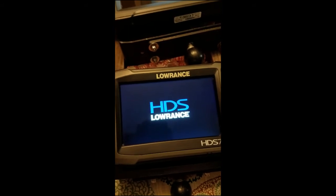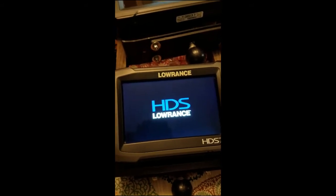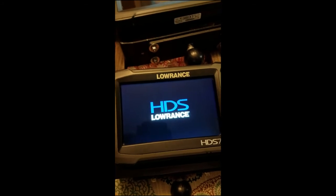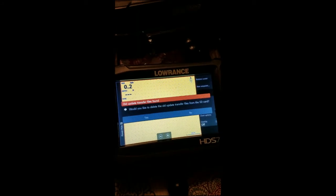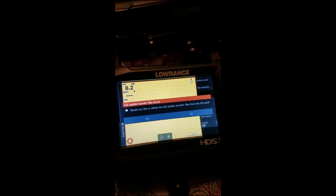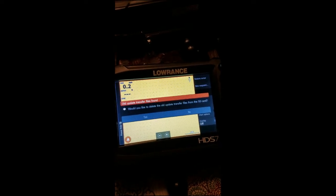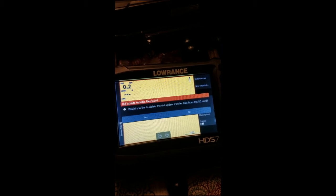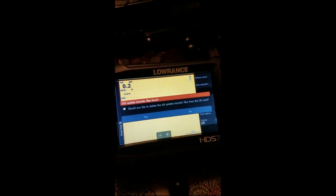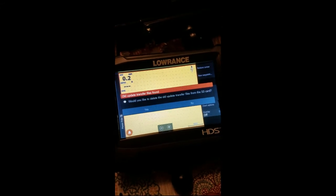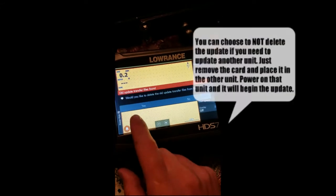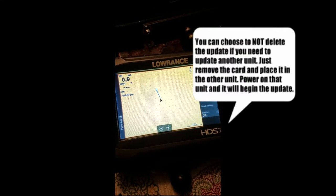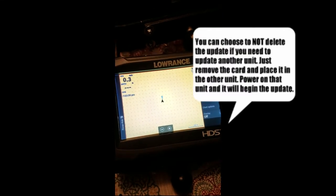It should boot up and we've got the new software. We can verify that by going to the menu. The unit's booted back up and now it's asking do you want to delete the old update transfer files from the SD card. In this case we're going to select yes so I can format the card and show you how to download it from a computer.